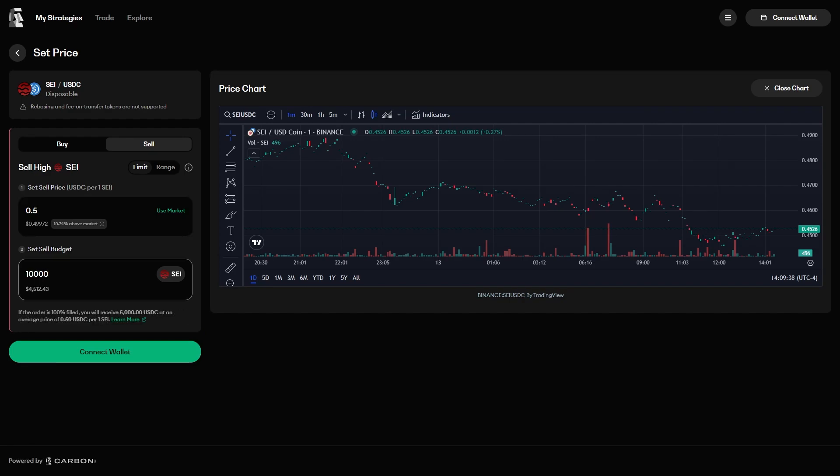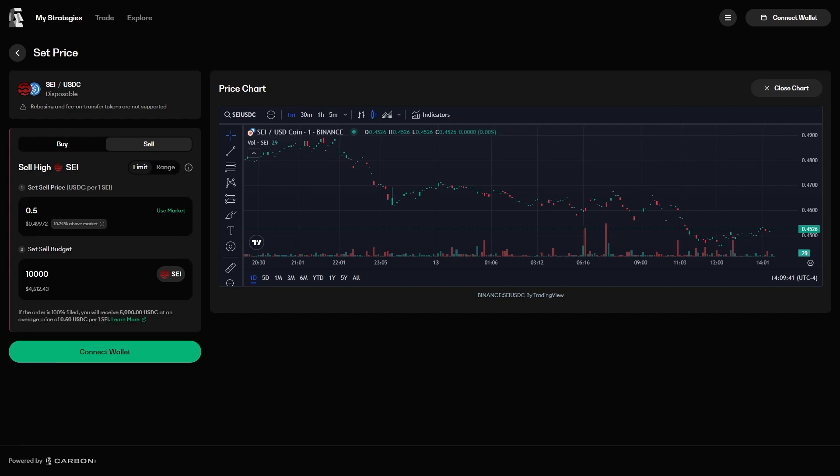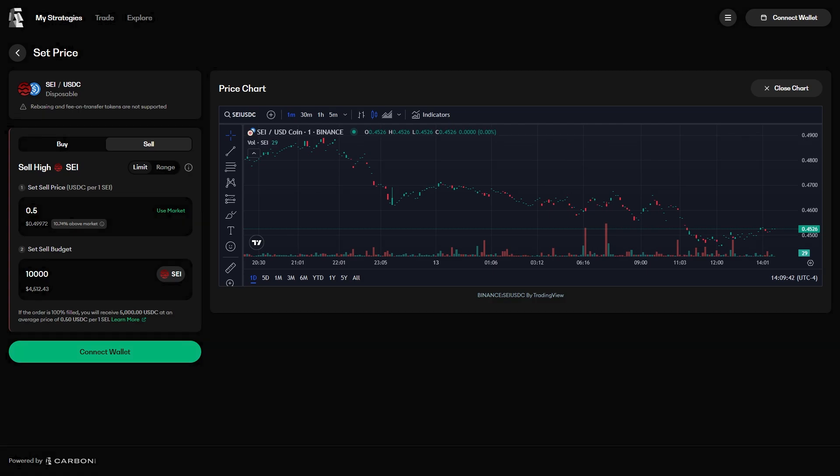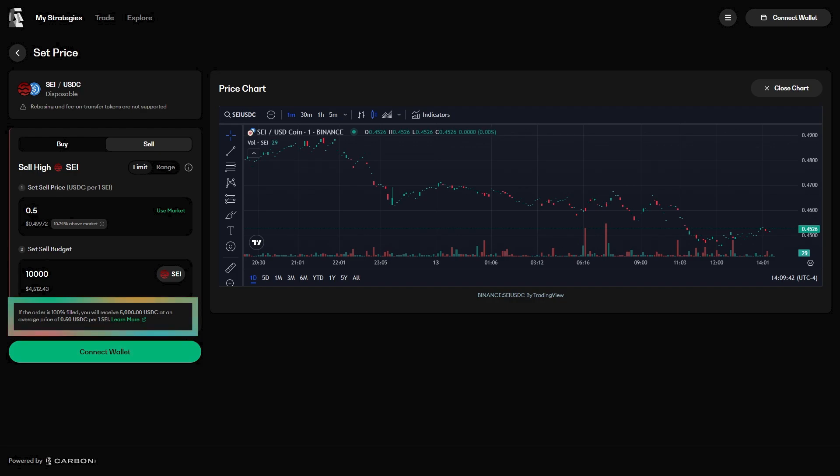Again, after entering the values for the price to sell at and the amount of SEI to sell, you can see the straightforward explanation of what will happen. 5,000 USDC for selling all 10,000 SEI. Again, there is no rounding.